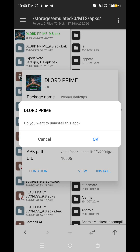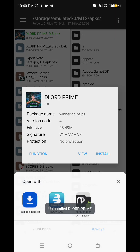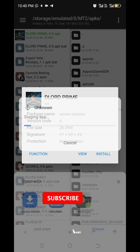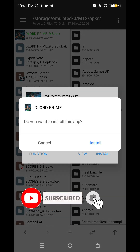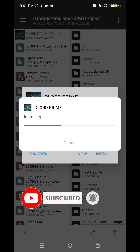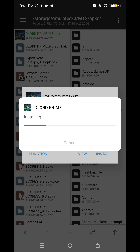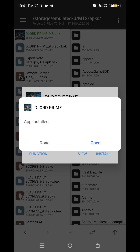Click OK. Package installer — click Install.